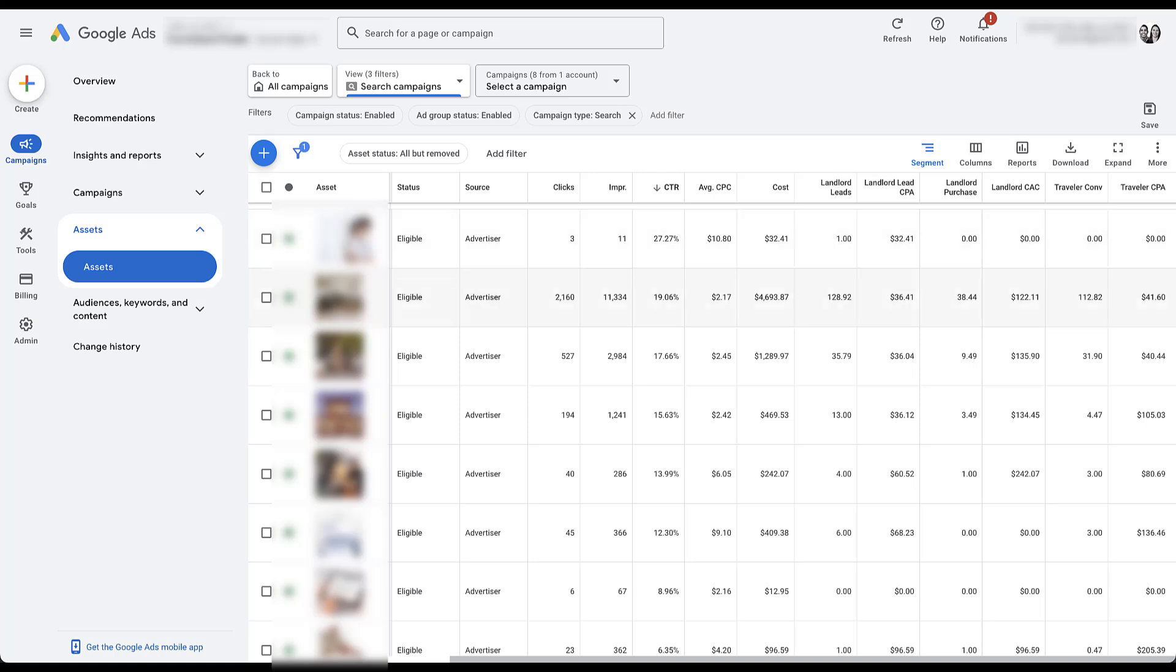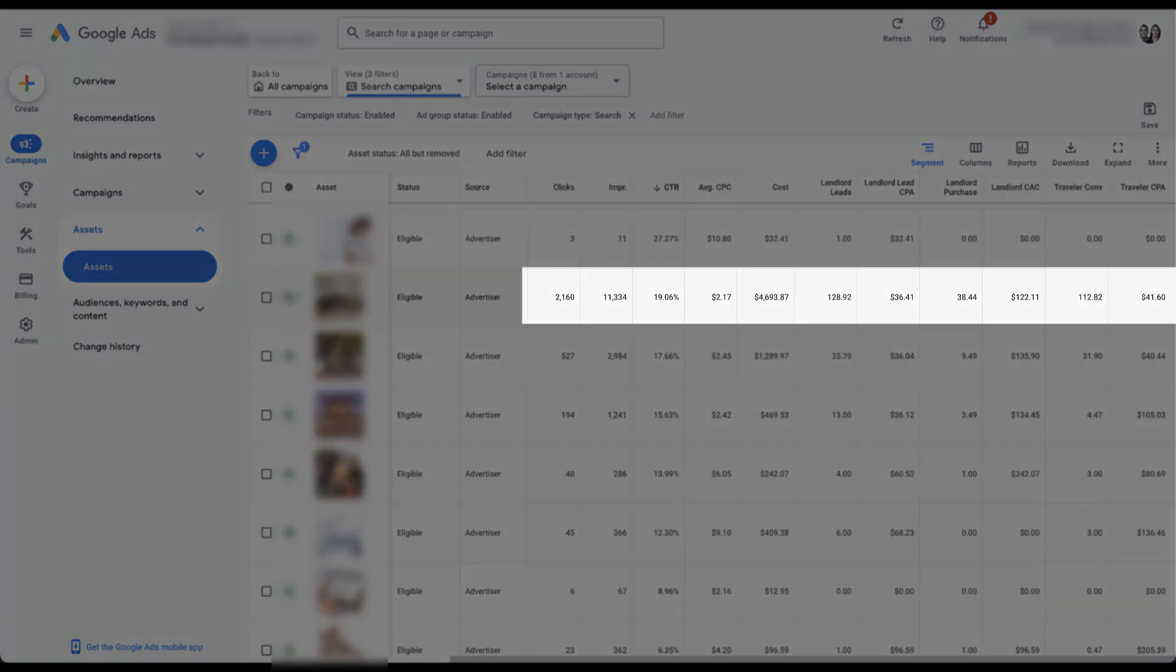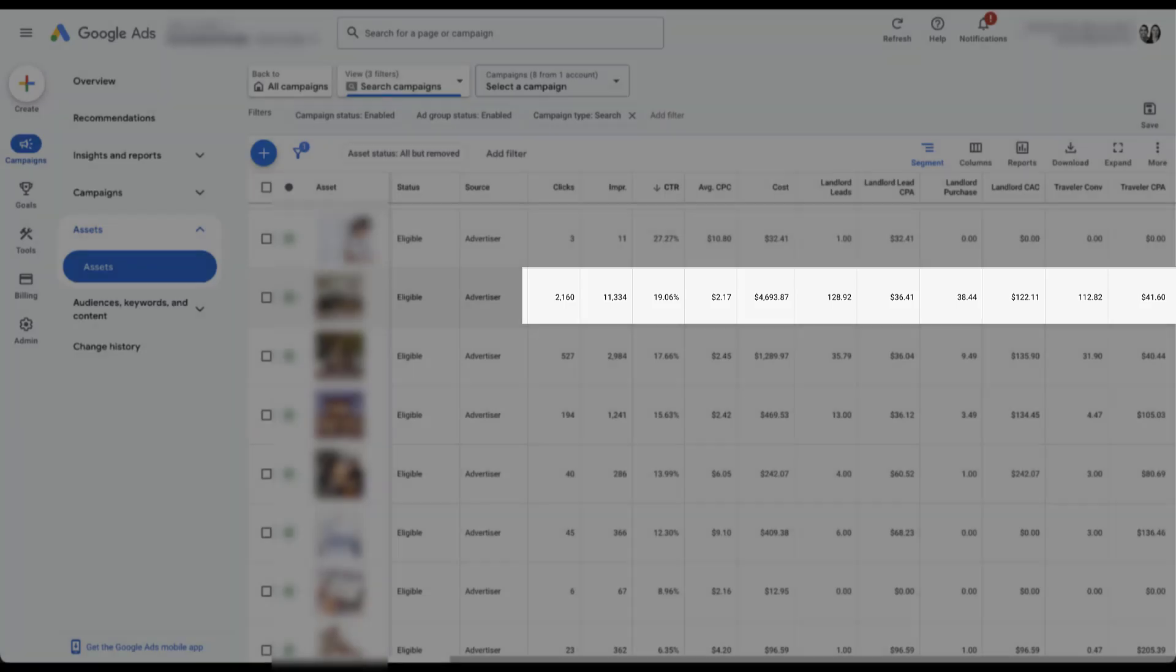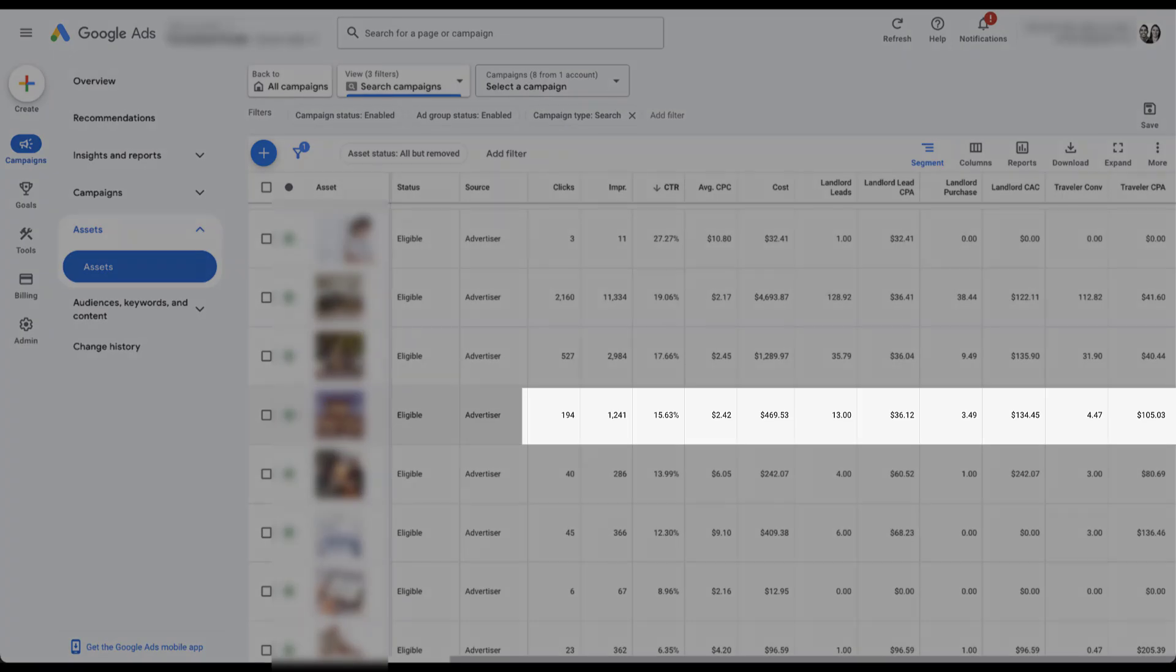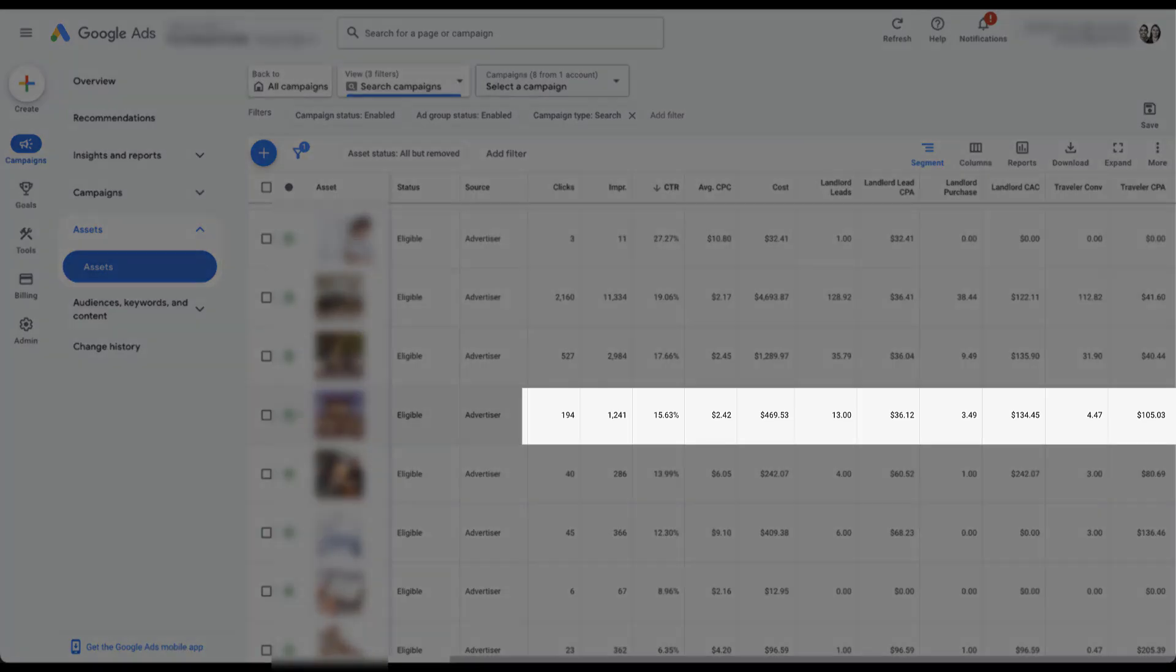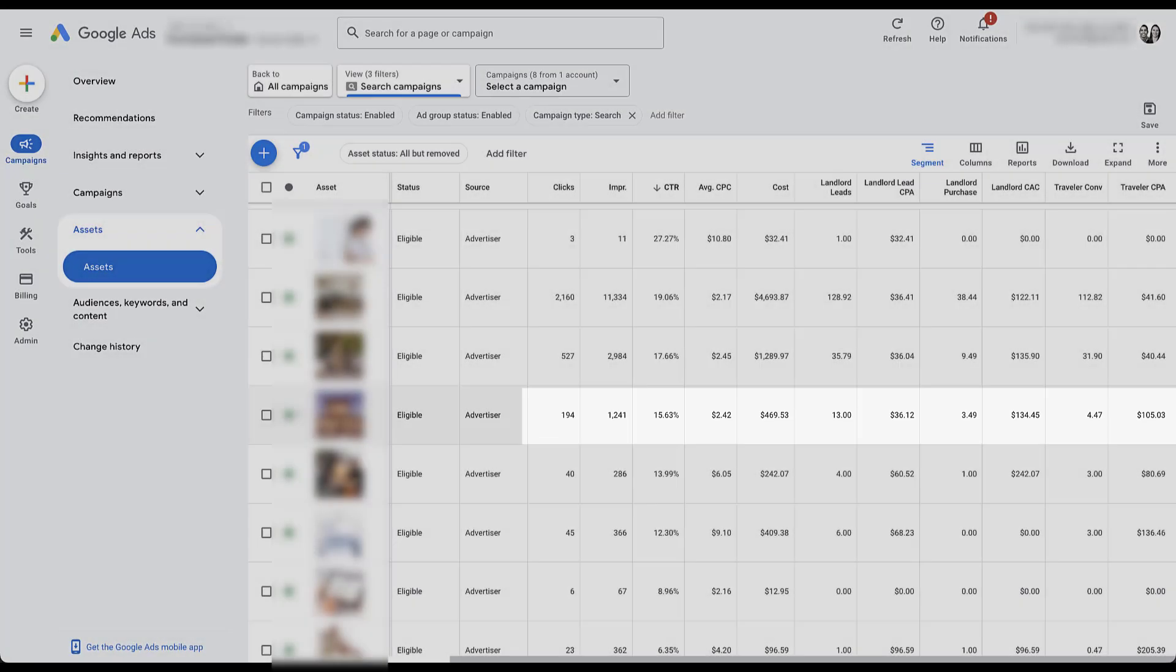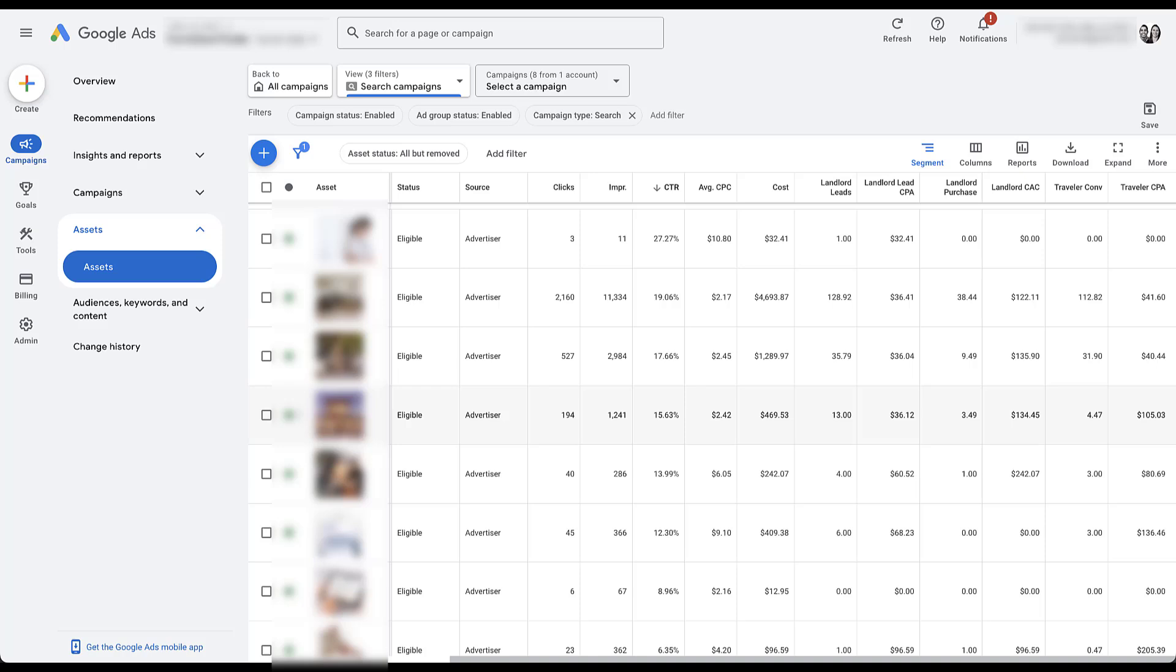Whether it's the landlord lead and cost per landlord lead, the landlord purchase and cost per landlord purchase, or a traveler conversion and a traveler CPA based on the tenant actions that we have. So without going through and looking at a bunch of these, I might say that the cost per lead for this image looks pretty good for both landlord and traveler. Whereas this one down here, the landlord looks really good, traveler, not so much. So depending on what the campaign goal is here, might call out that this ad extension might need to be adjusted or replaced.